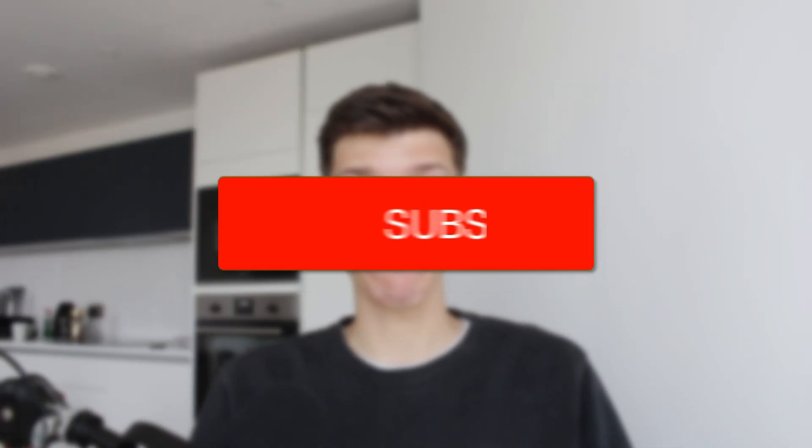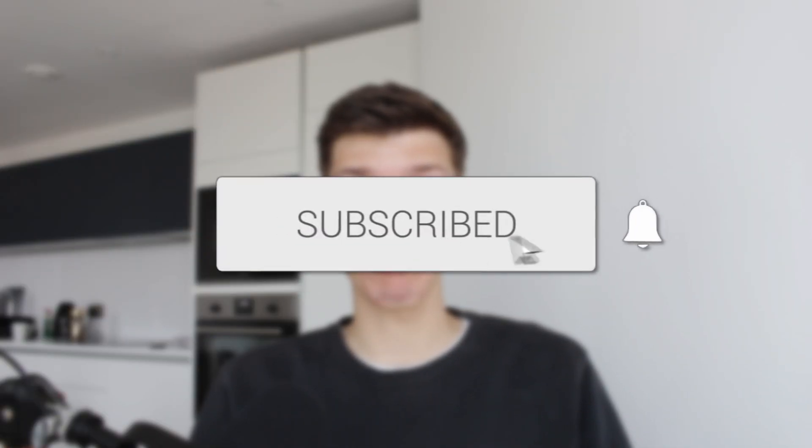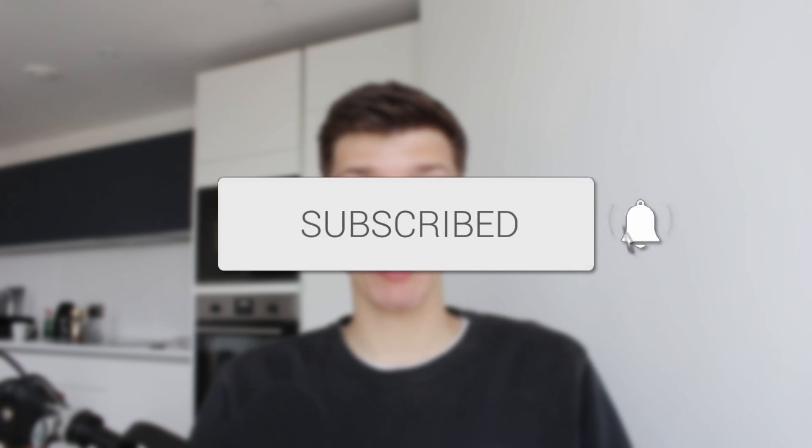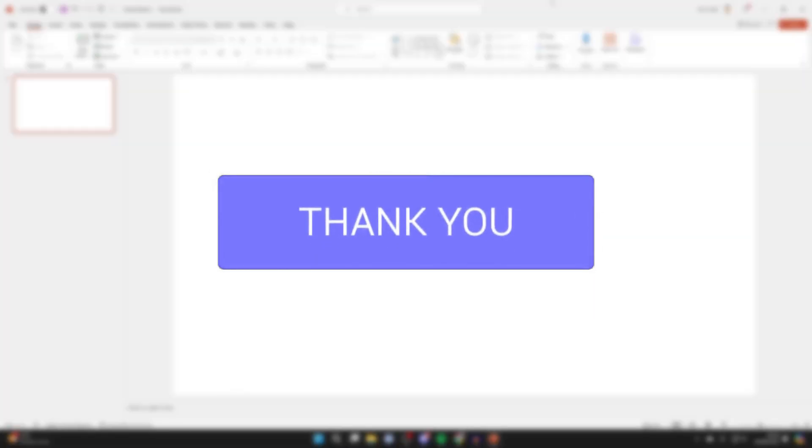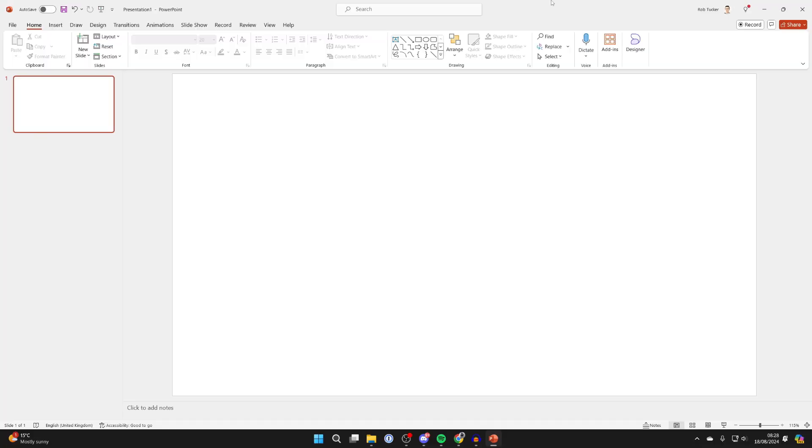We'll guide you through how to curve and bend text in PowerPoint. If you find this useful, then please consider subscribing and liking the video. Curving or bending text in PowerPoint is super straightforward and it can look great.